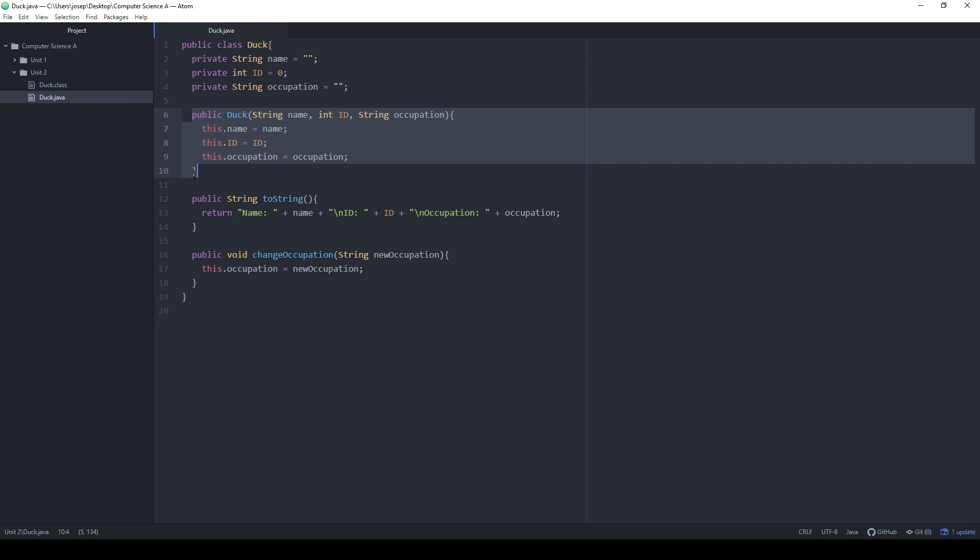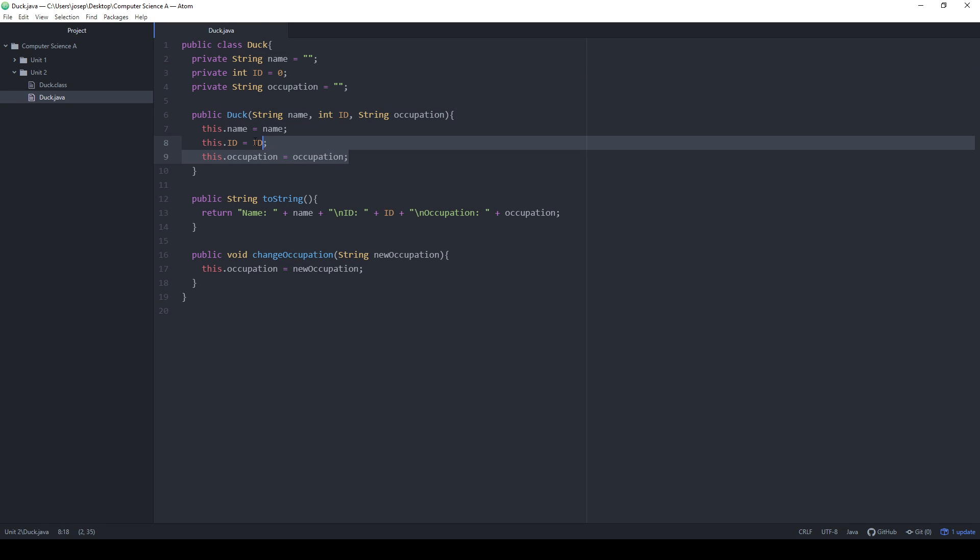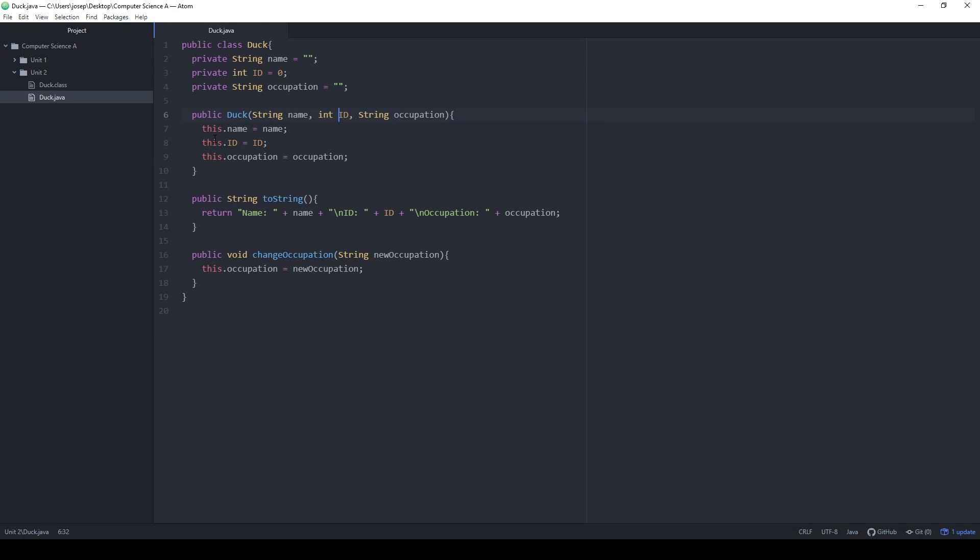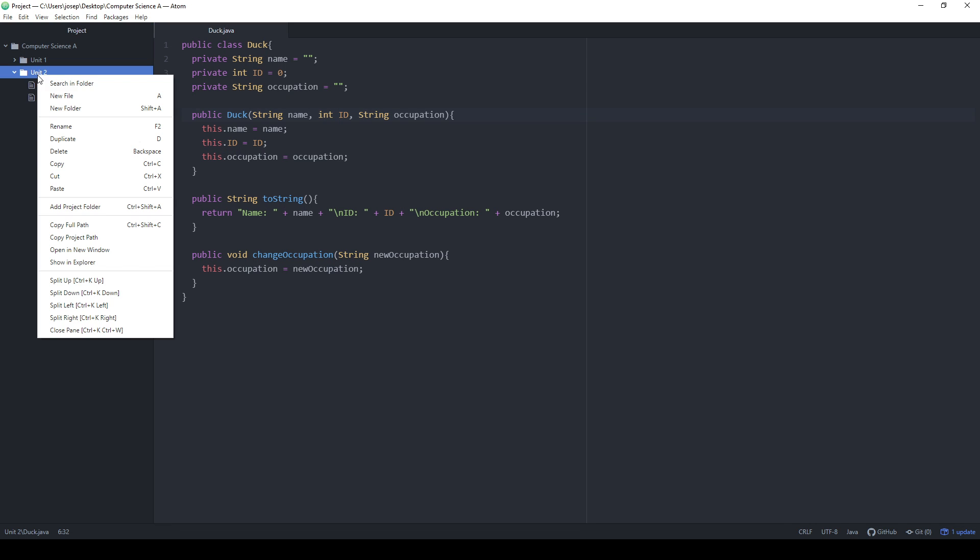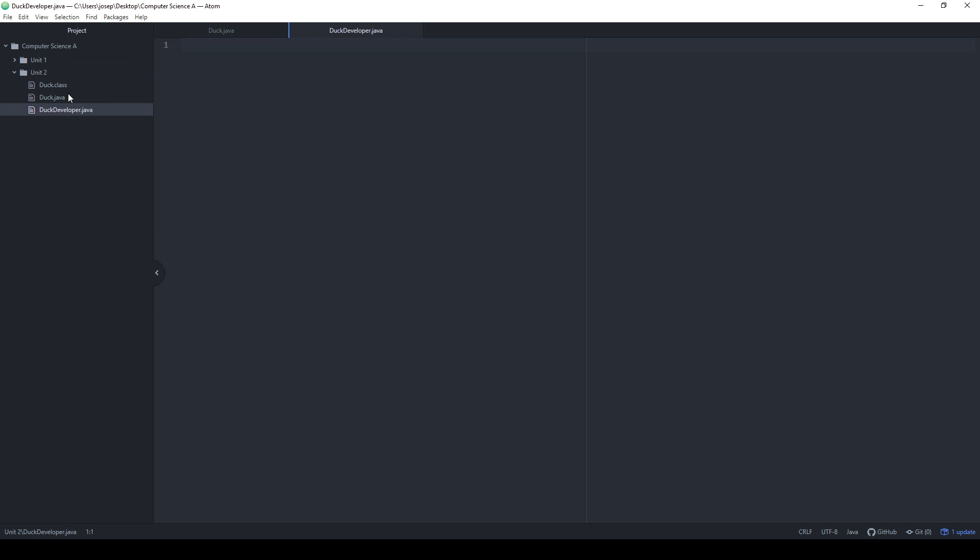What constructors do is that they actually make new instances of a given object. So they take in parameters. In this case, they're going to take in my name, my ID number, my occupation. They don't always have to be all of the state variables. It could be none of the state variables or just a select few of them. But they take those three things in, and we don't have to worry about this right now, but they're storing those values into one instance of my duck. So let's just go ahead and attempt to run this or to use this in another file. I'm going to make a new file. I'm going to call this duck developer.